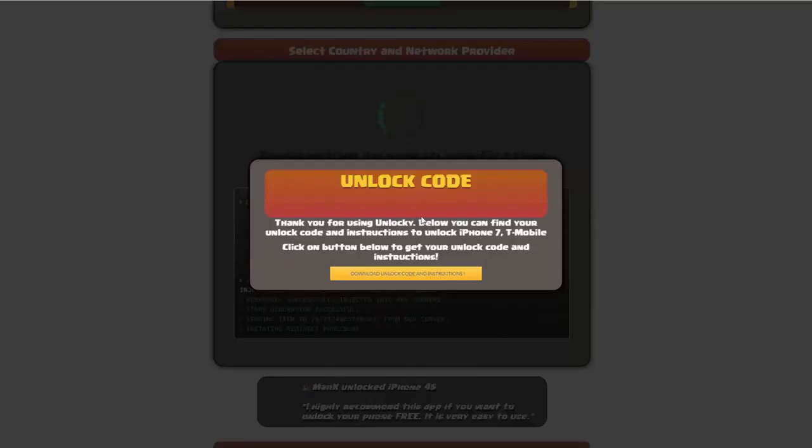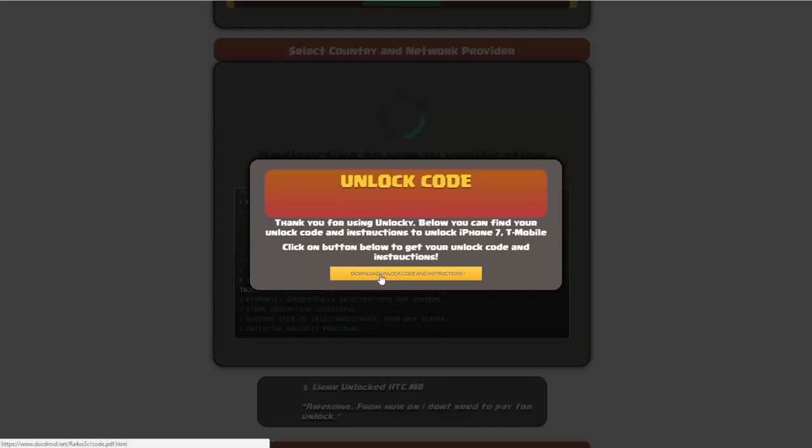Okay, so once that's completed you're going to get a message here, and you'll see down here there's going to be a button that you can click on that says download unlock code and instructions.